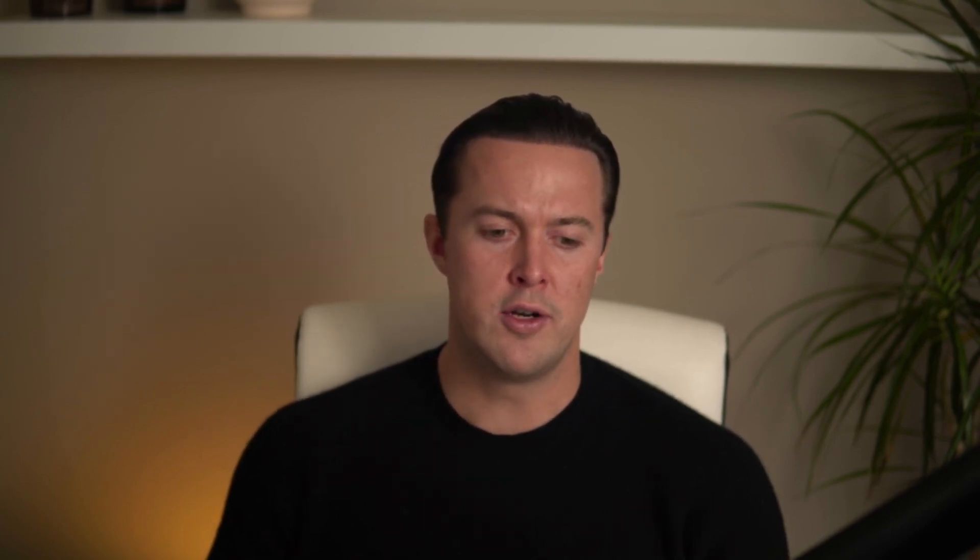And that is the biggest issue with this workflow. Since we can't control which pages get scraped, the results are very inconsistent. One run might give us great information while the next might be full of junk. On top of that, it is slow and expensive to run, making it completely unscalable for high volume outreach. So while this method technically gives us access to deeper insights, it's unreliable, costly, and inefficient. There has to be a better way to scrape only the most relevant pages while keeping costs low. And that is exactly what the final workflow solves.